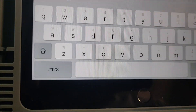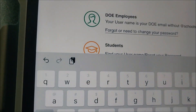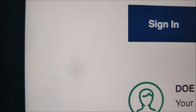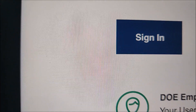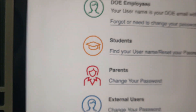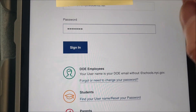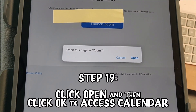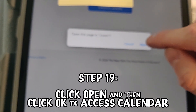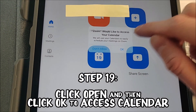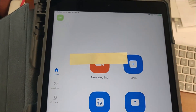Typing user credentials, covering it up, and clicking Sign In. It says 'Open this page in Zoom' — yes, definitely. It asks if you'd like to access calendar — sure. And we're in. Zoom now works.